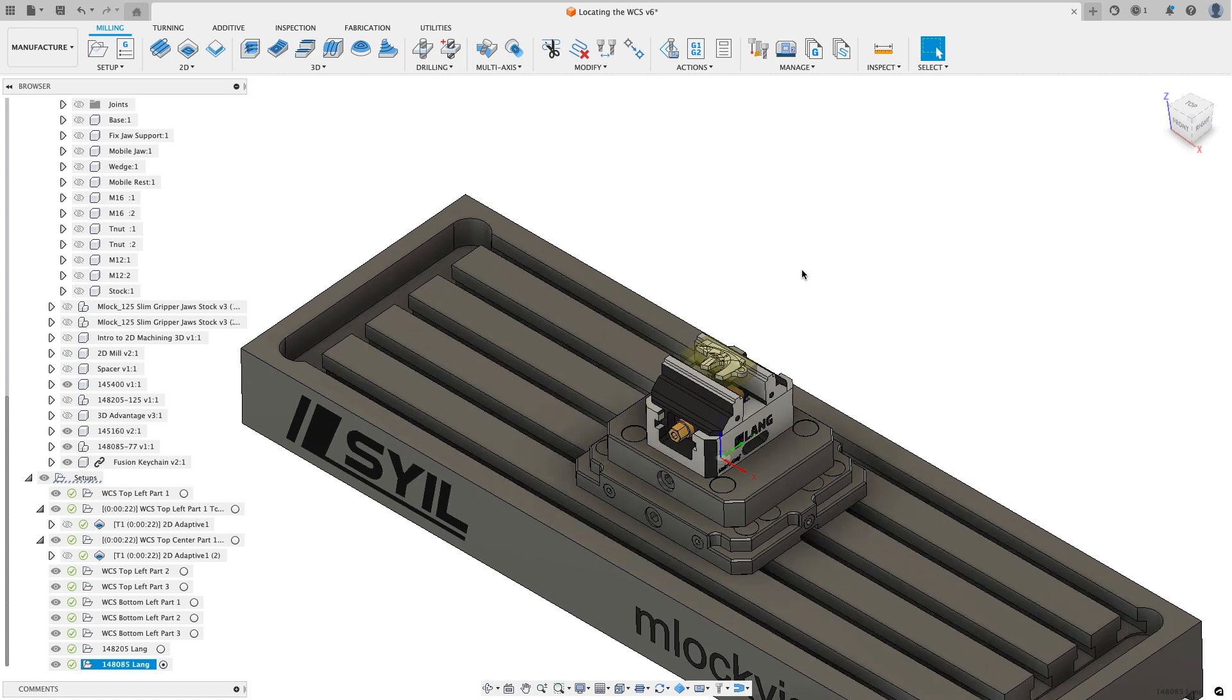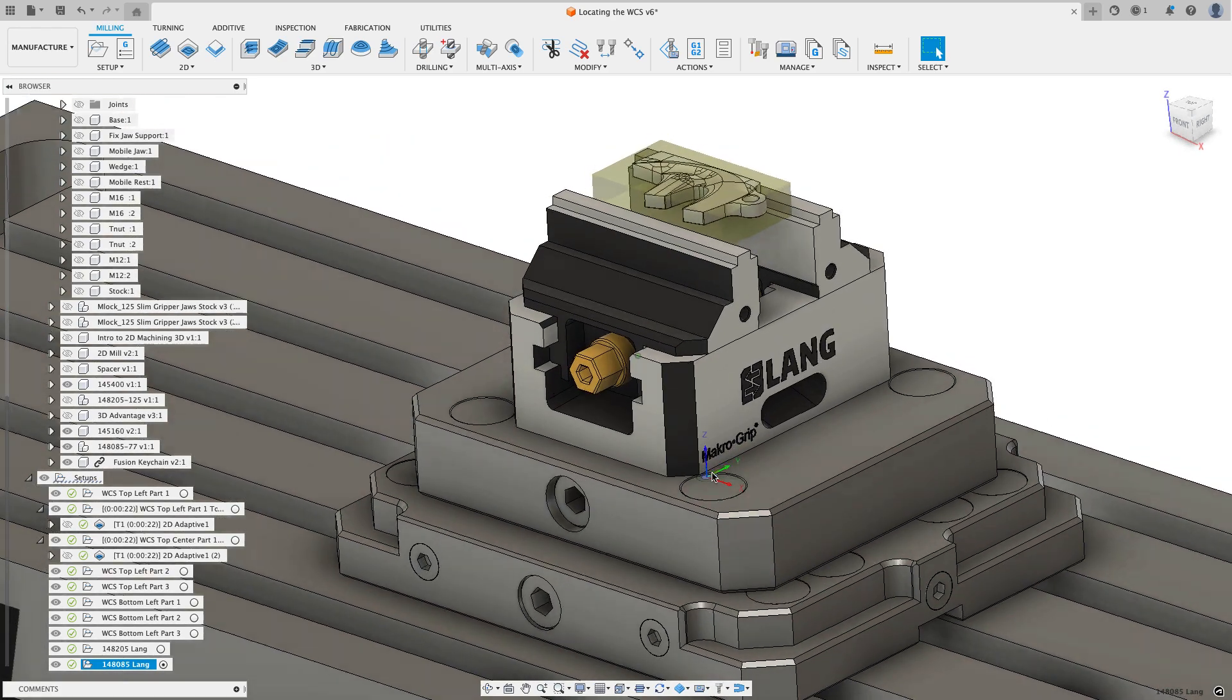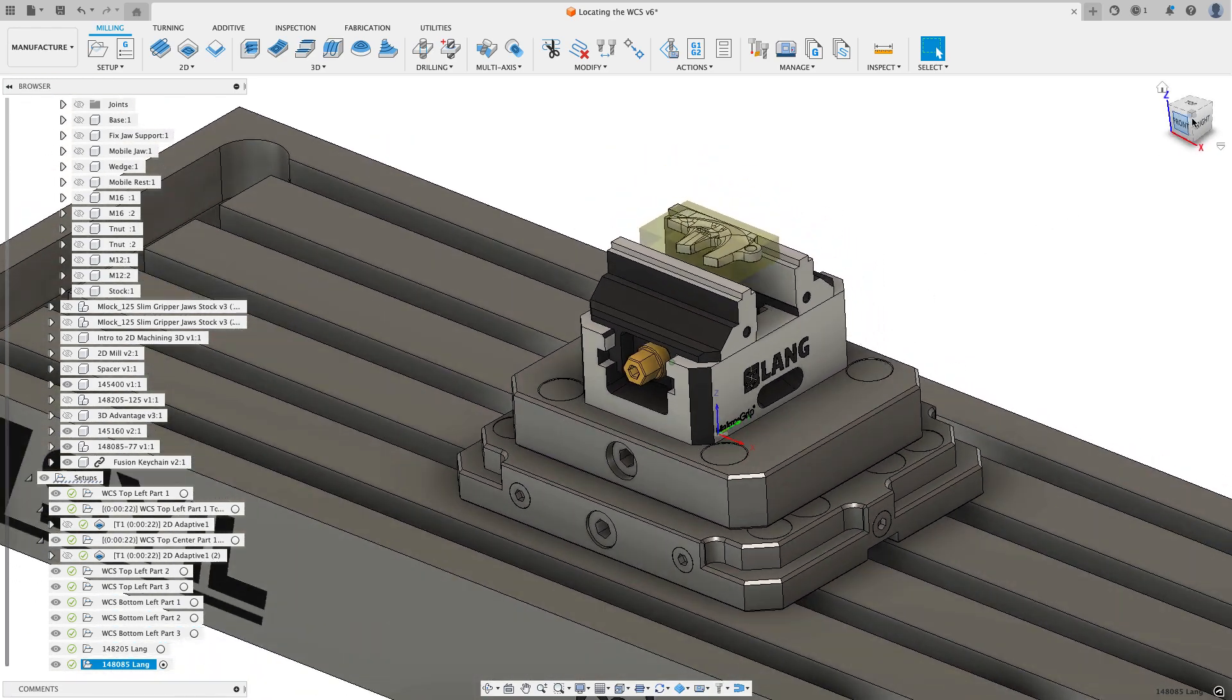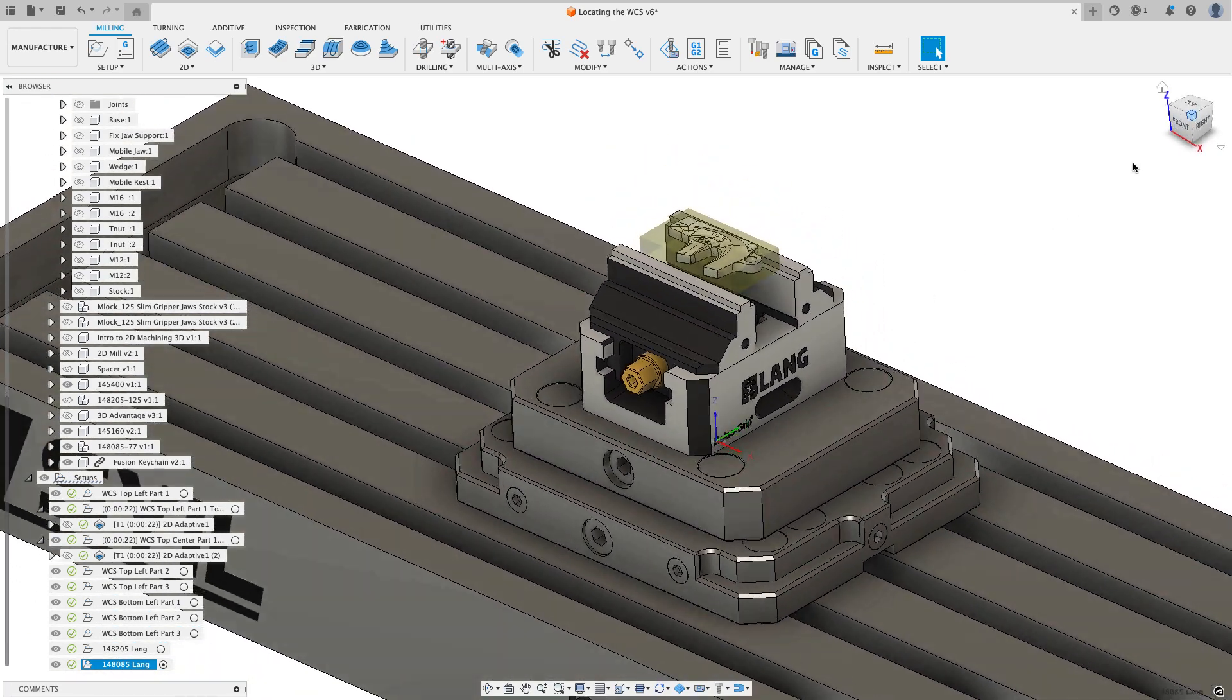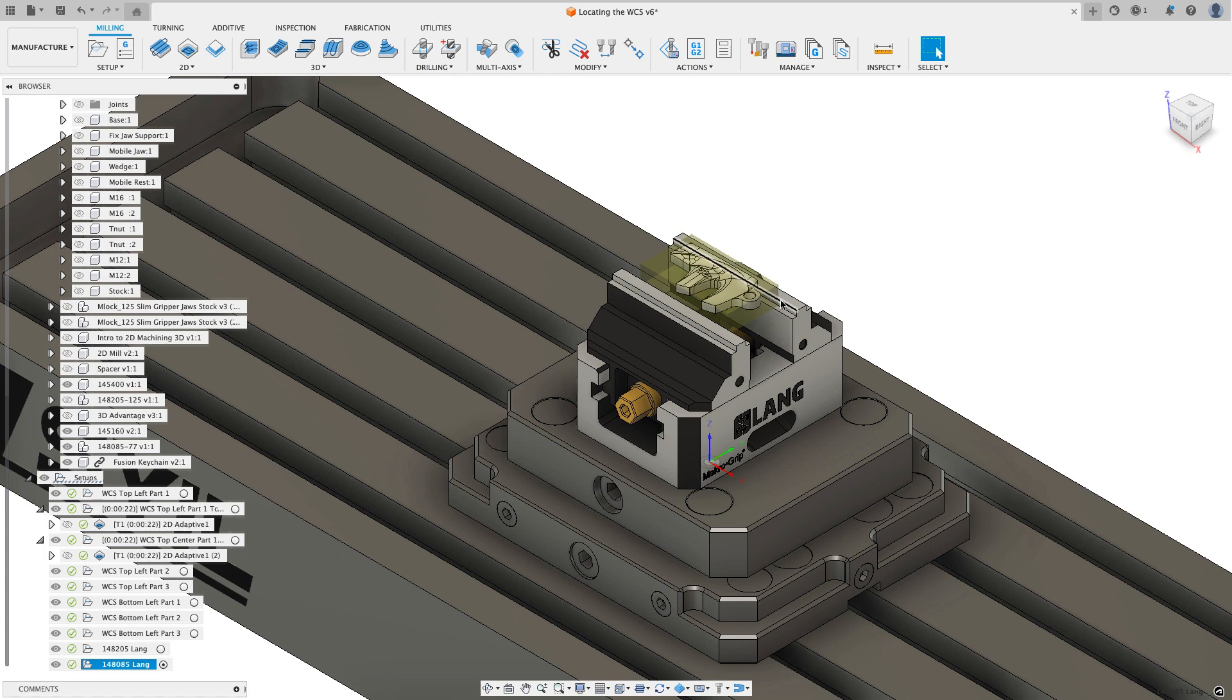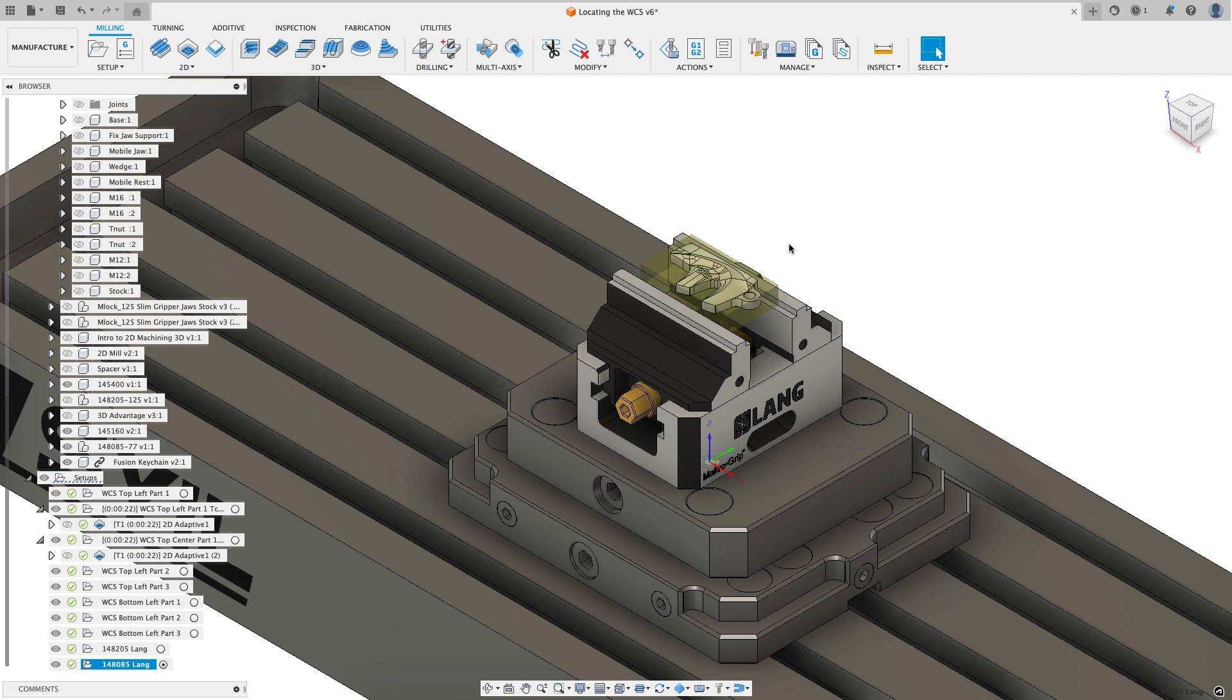Because I've set that once on the table. And I just need to make sure that I adjust my work holding and get my models accurate in my fusion setup. And I can just go ahead and program my part again, keeping in mind that I would have to put the stock and get it centered in the jaw relatively close because we're not actually touching off on the stock as it sits in the vice jaws.